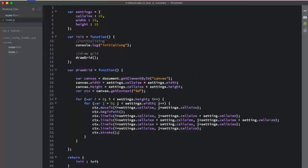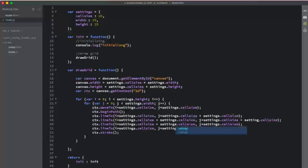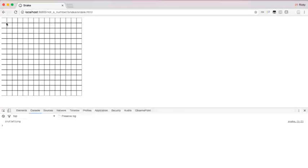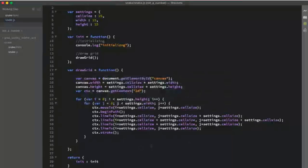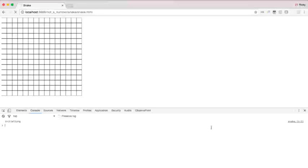If we did that right, we should see a grid being drawn. There was a typo — 'setting' instead of 'settings' — which I've corrected throughout. After saving and refreshing, we now have our grid. One thing I noticed is a line on the left-hand side didn't render properly. Adding ctx.closePath before the stroke call fixes that, and now we get the complete grid.